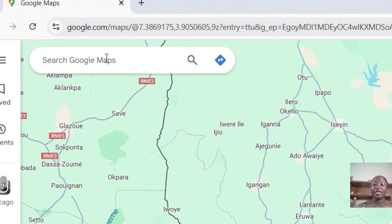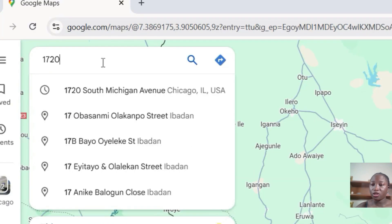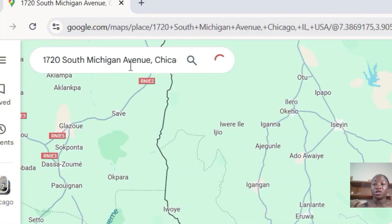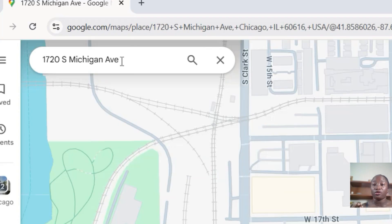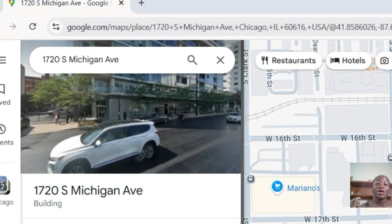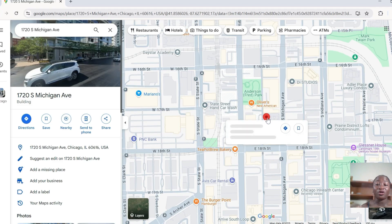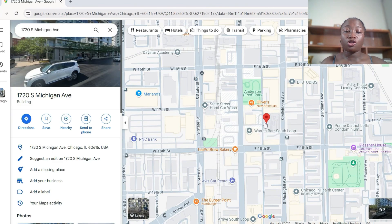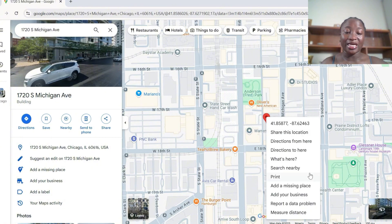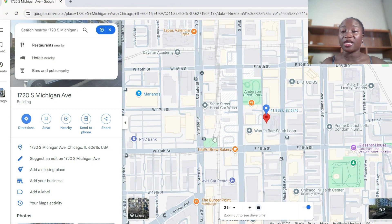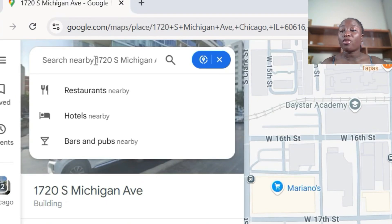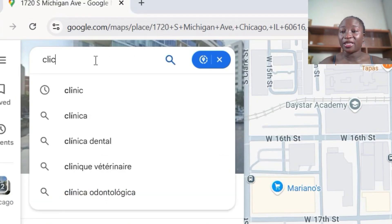The first thing we want to look at is how to search for the nearest clinic your boss can walk to. Get your boss's full address — for this class, let's use an address in Chicago. Paste the address into Google Maps search. You'll see a red icon on the map — that's the exact location of your boss. Now right-click on it and click 'Search nearby.'